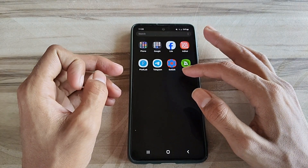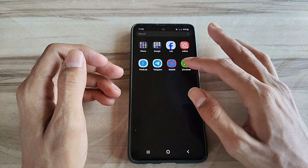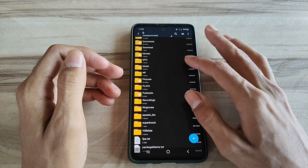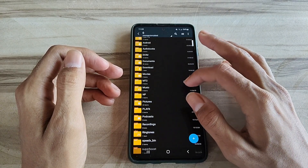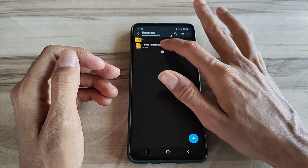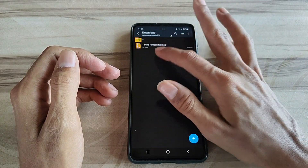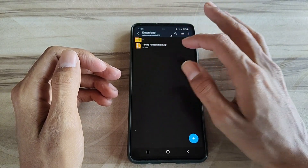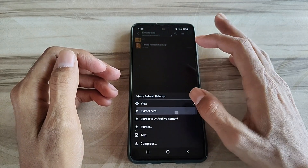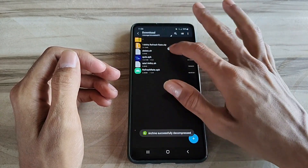How to boost games on Android, Android game booster, Android game booster app, Android CPU booster, how to optimize Android phone for gaming, how to fix lag on Android, improve Android phone gaming performance, increase Android phone gaming performance, boost Android gaming performance.